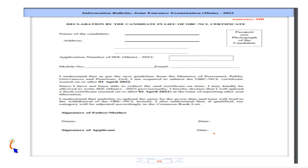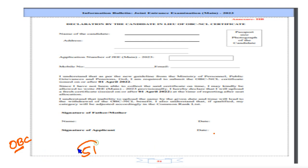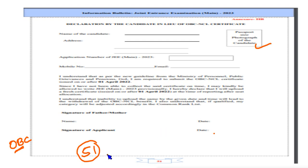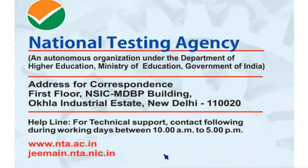If you have an OBC certificate, you can upload it. If you have an OBC certificate, you can get the OBC certificate. There is a format. If you have a photo, you can download it and print it. If you have an OBC certificate, you can get it. You can find the NTA address.